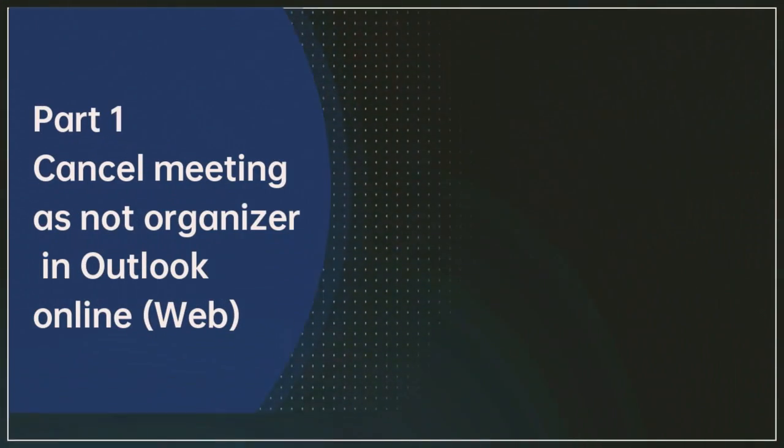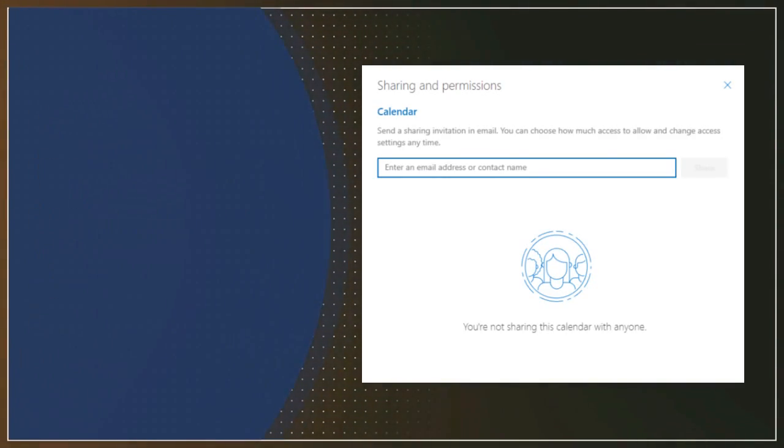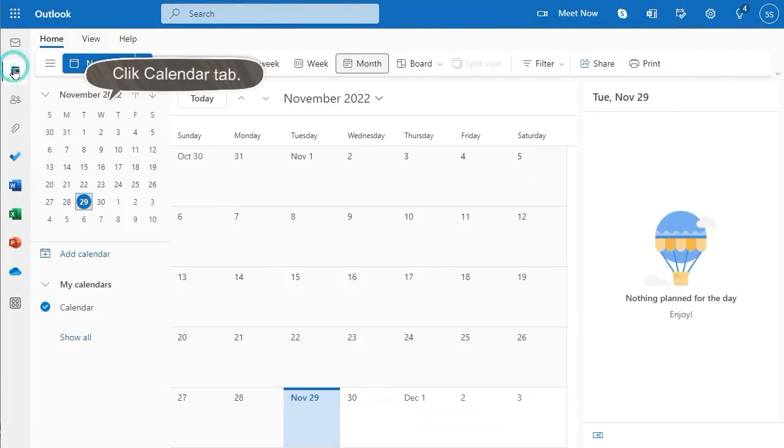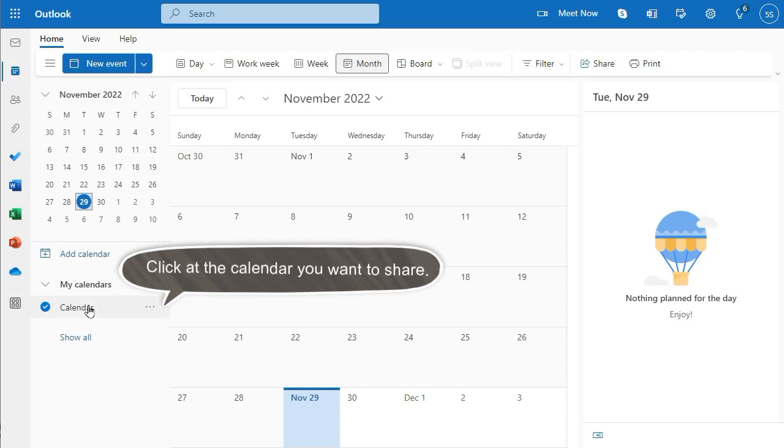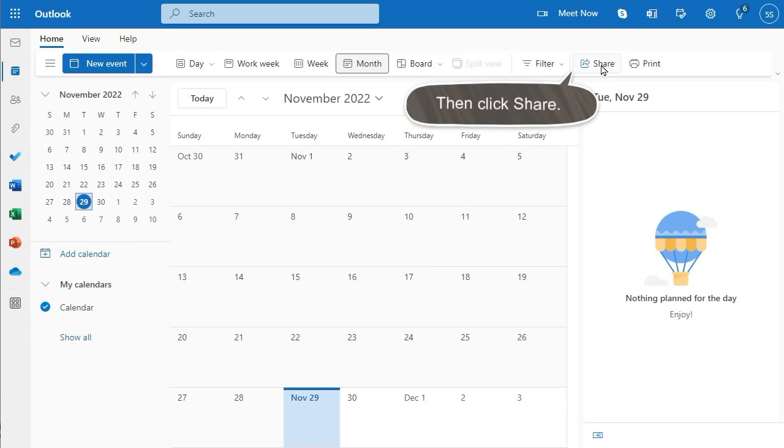Part 1: Cancel meeting as not organizer in Outlook website. Click Calendar tab. Click at the calendar you want to share, then click Share.